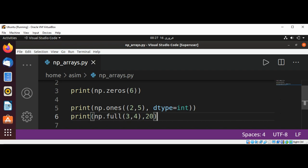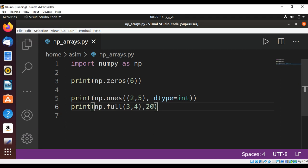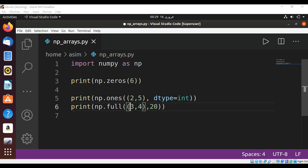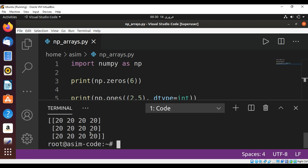Save and run. Now we can run, and now we get an array with three rows and four columns filled with 20.